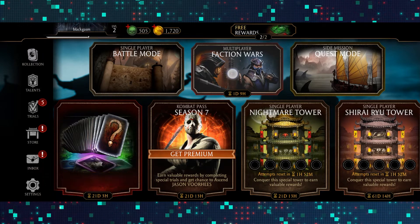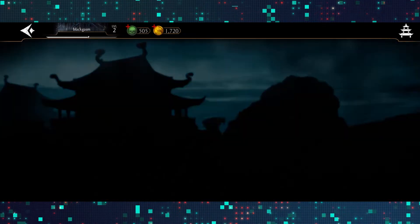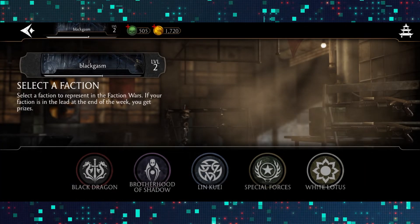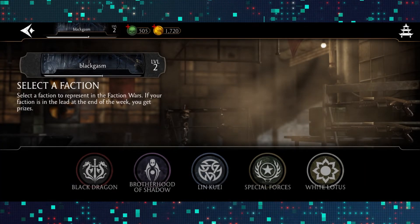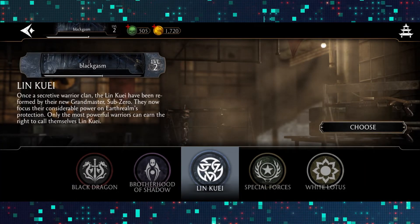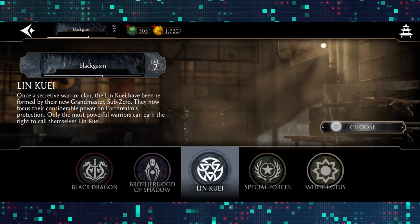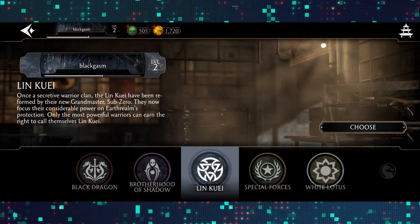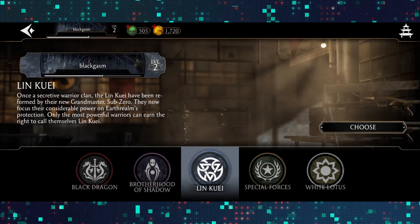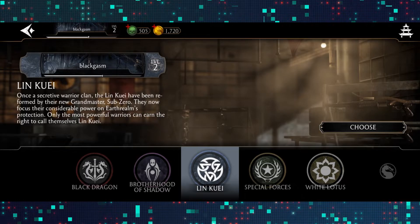Right from the homepage you can tap on this option and this will take you into the faction selection screen. Just go ahead and select any faction and then tap on the choose option and you will be taken into the multiplayer faction war menu.